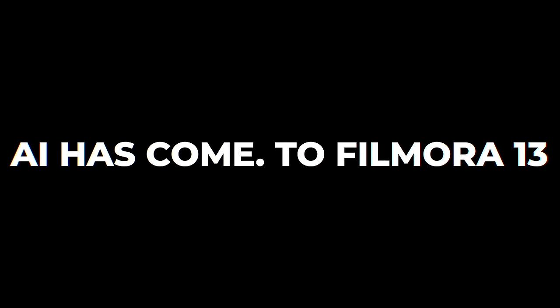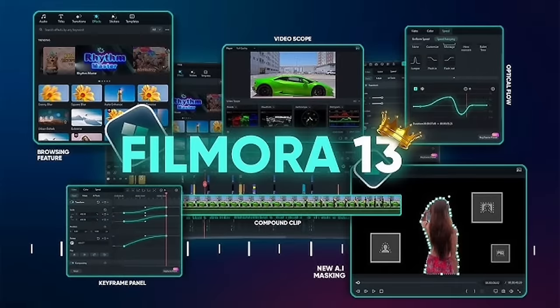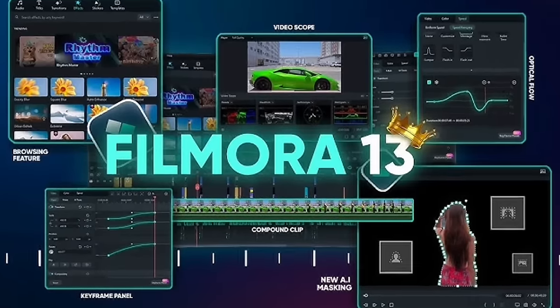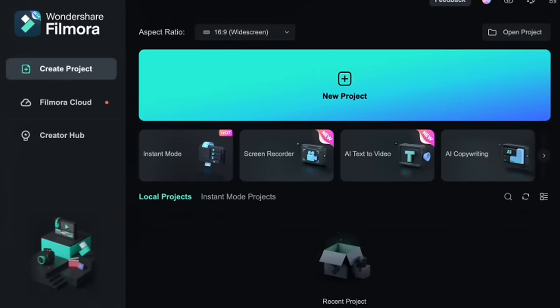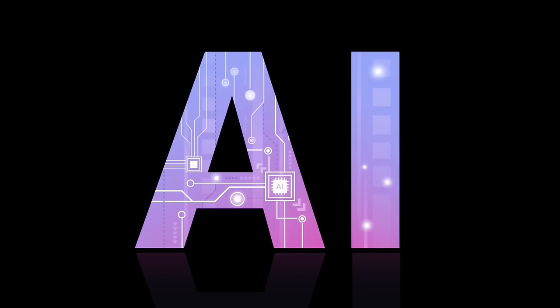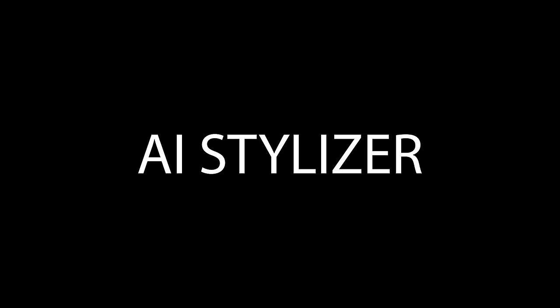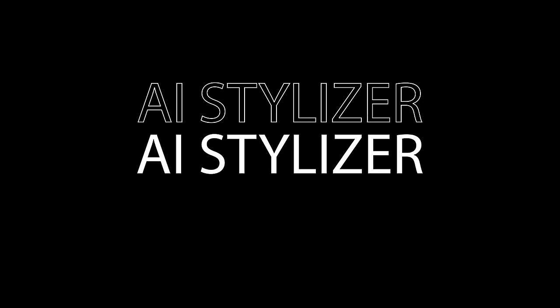Hello everybody, welcome back to another AI video. This one we're at Filmora 13 and I'm going to show you some of the new AI functionality that they have brought to their video editing software. They've got some really good stuff in here and I'm going to show you four really cool things. Let's go.